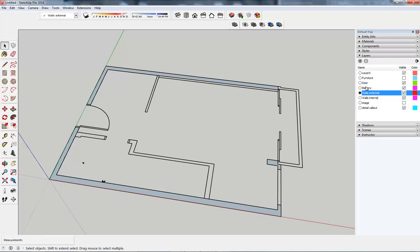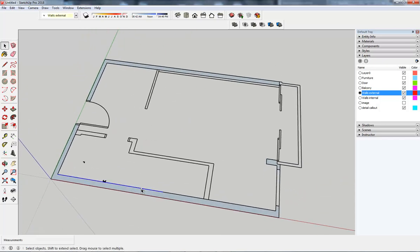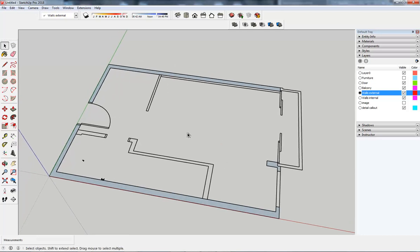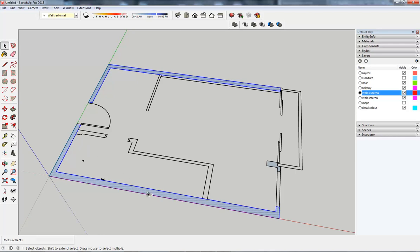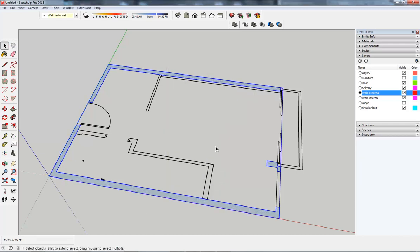So these are walls external but at the moment these are individual lines and we want to be working in components. An easy way to do this is hold your control button, double click on the hatch. That selects the hatch and all of the lines bounding that hatch. Do the same here whilst I'm still holding my control, I'm going to get all of those three shapes. I'm going to hit G on my keyboard which turns them into a component making sure that is ticked there.